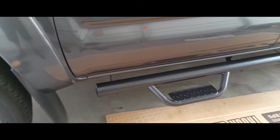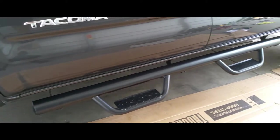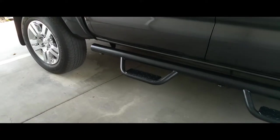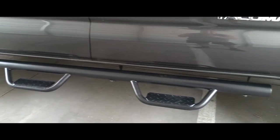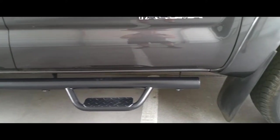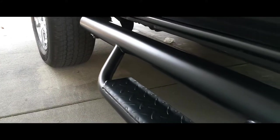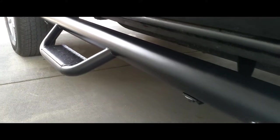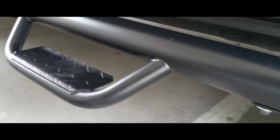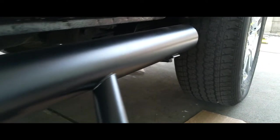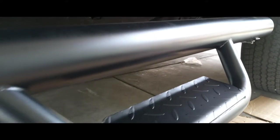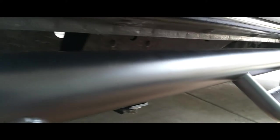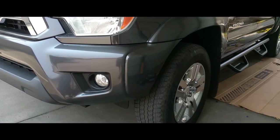Alright, there it is. Both running boards are installed on both sides. Here's the passenger side, and this is the driver's side. The truck looks awesome now.